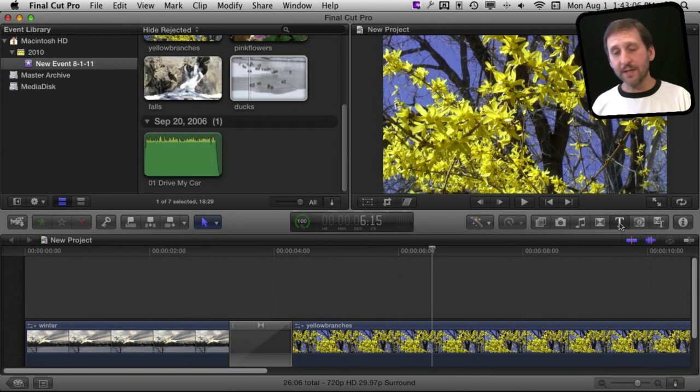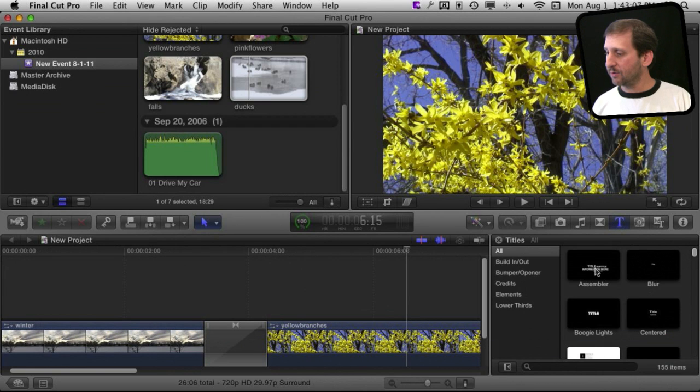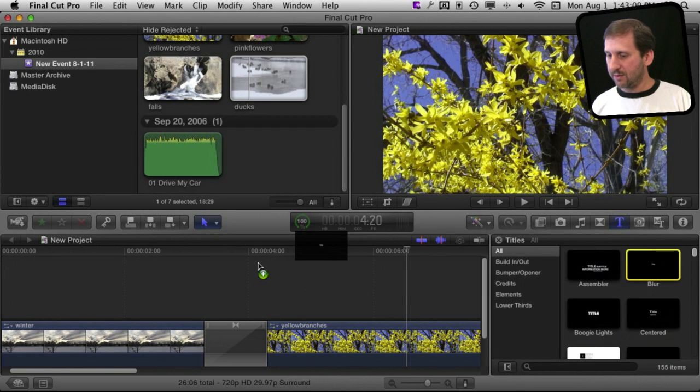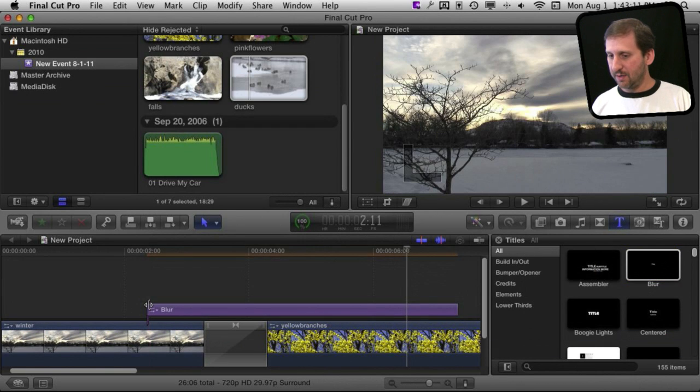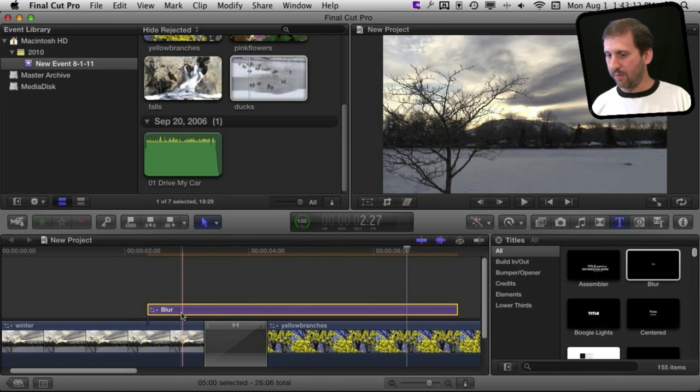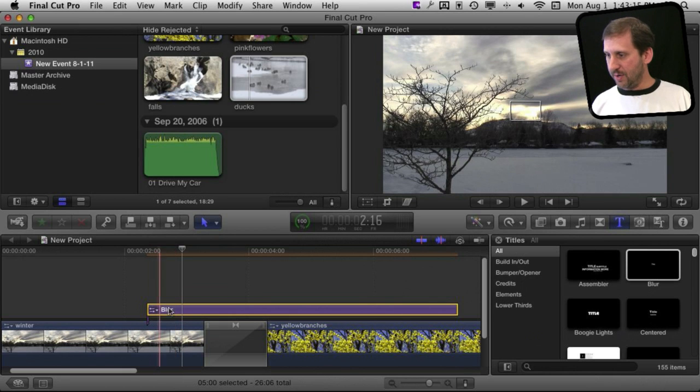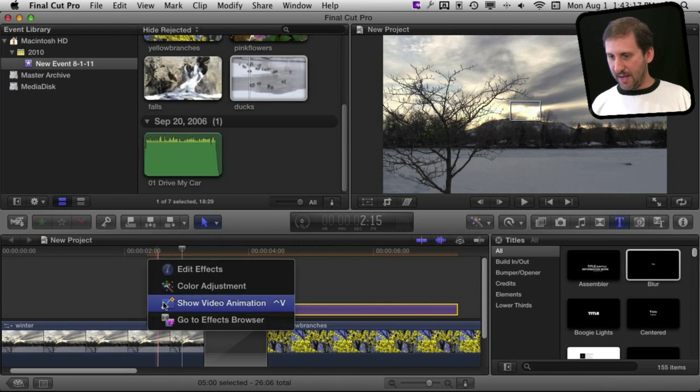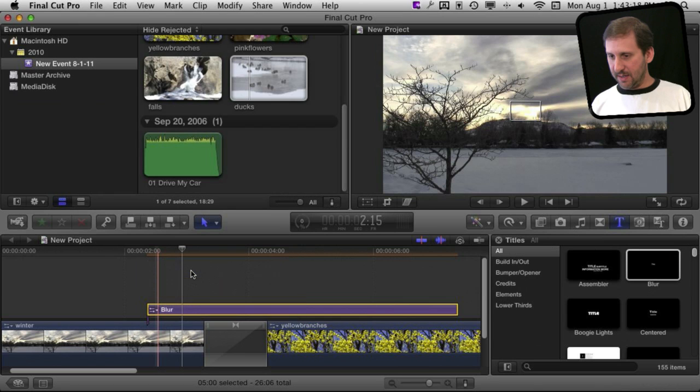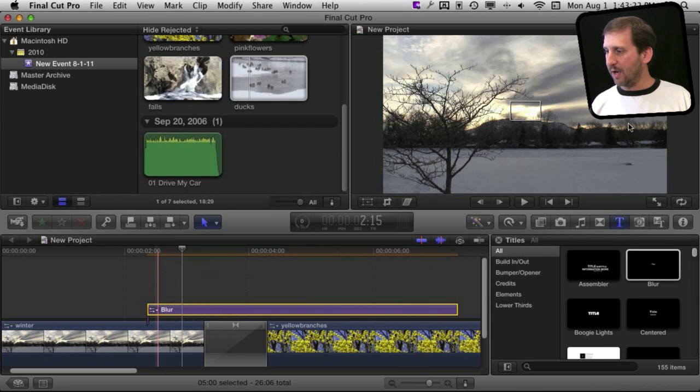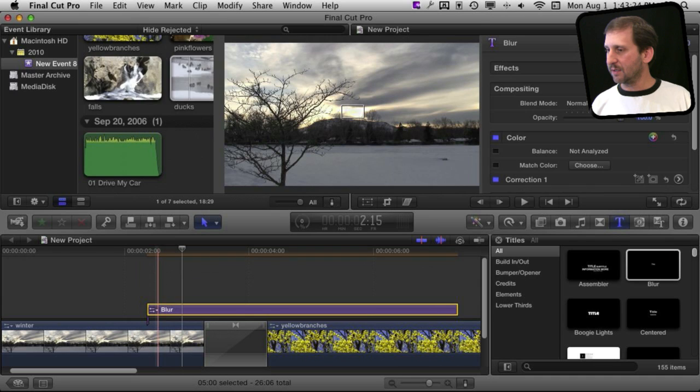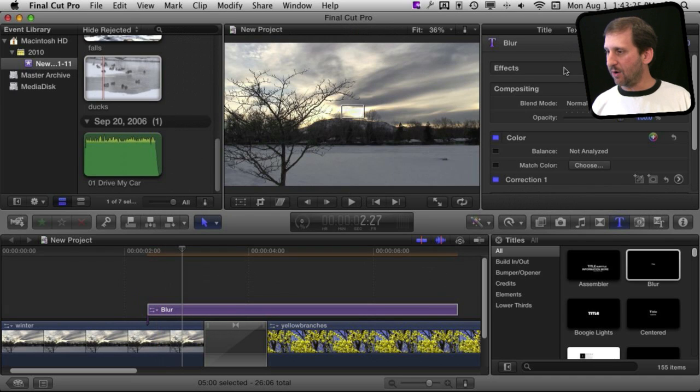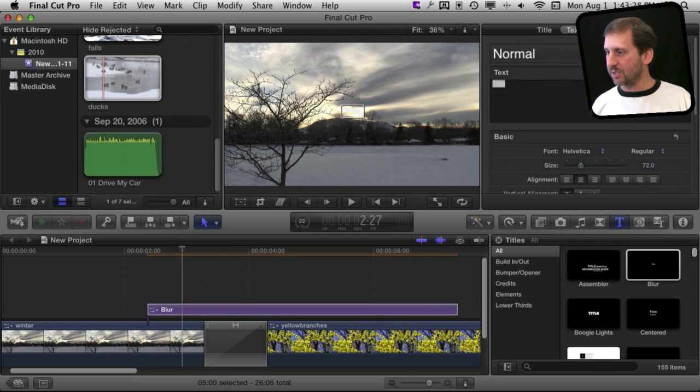You can also add titling here and there are a lot more choices than there were before. With anything like this, you can simply select it and then go into Edit, and it will bring up an editor at the upper right. You can see all sorts of things about the text and changing the type of text.